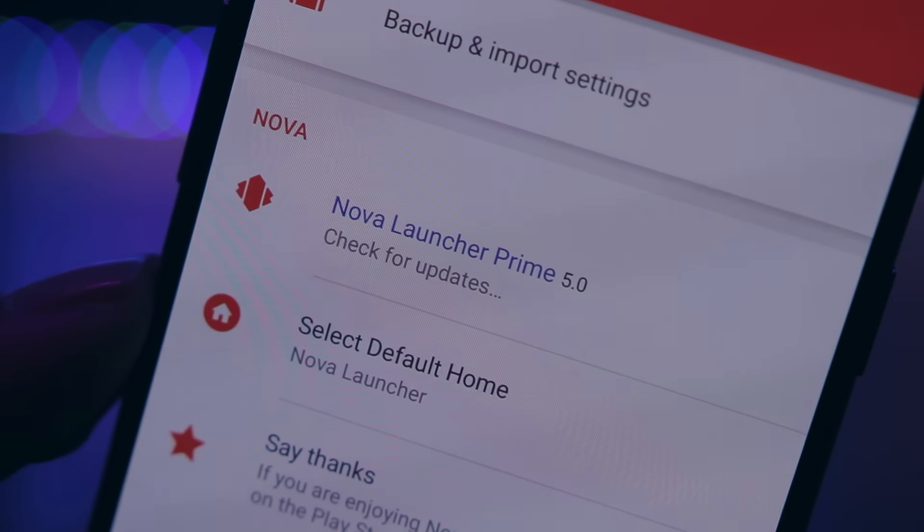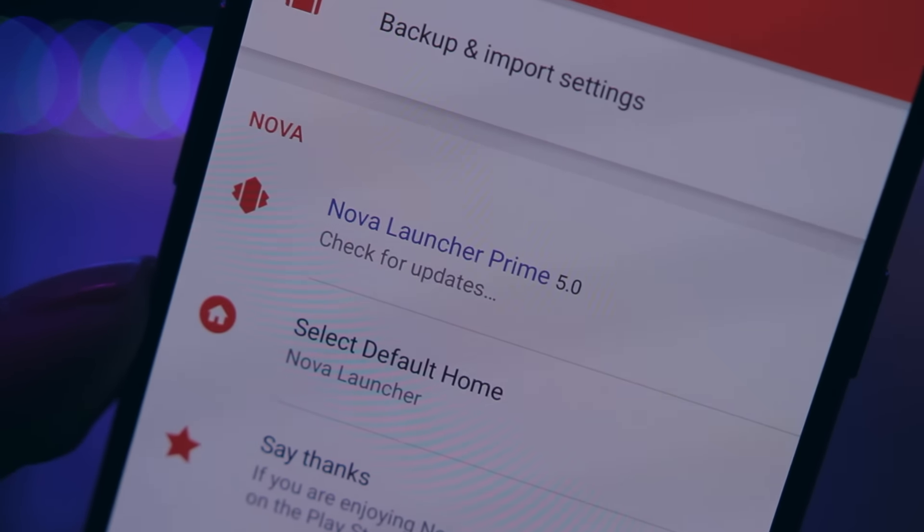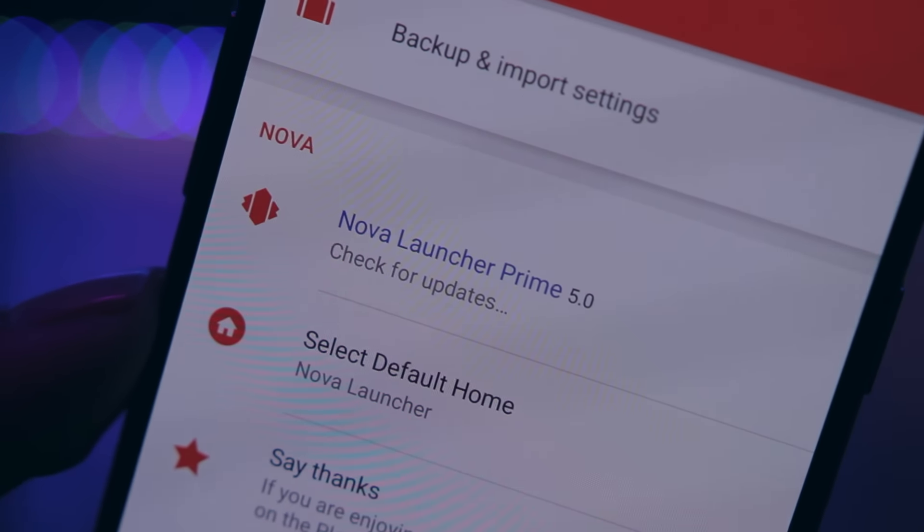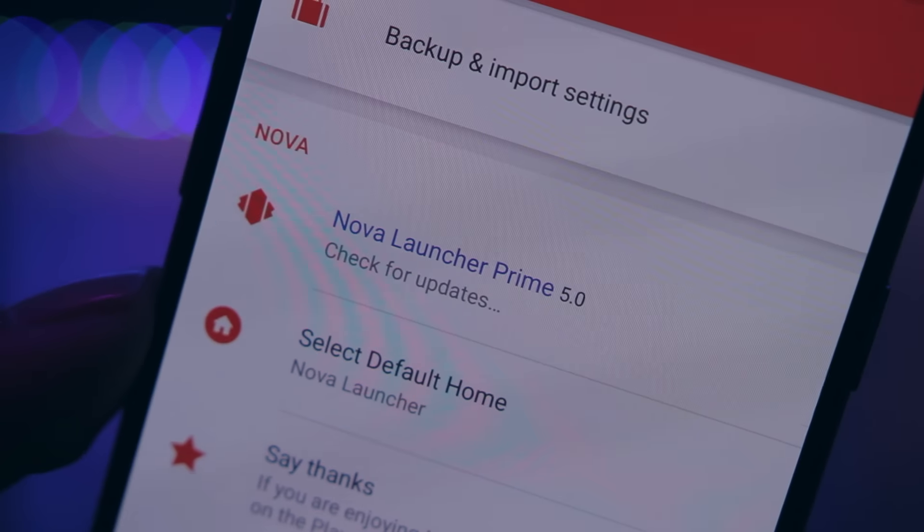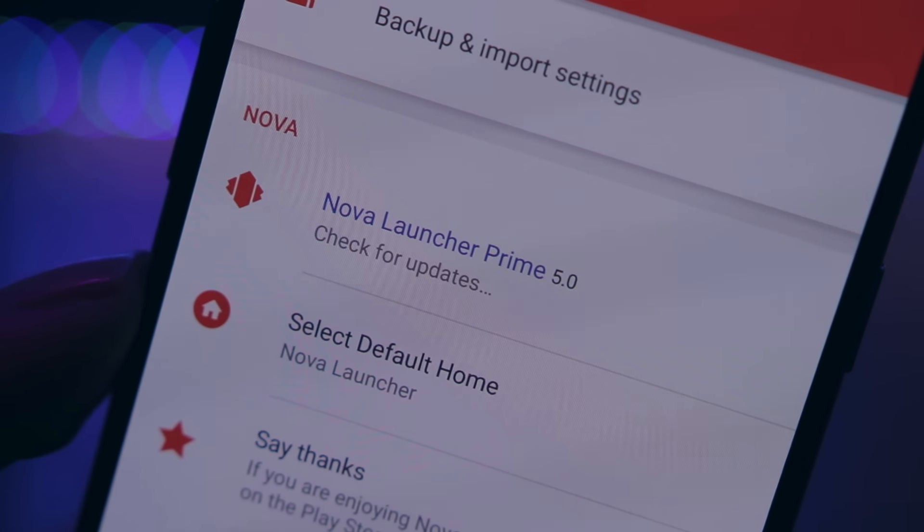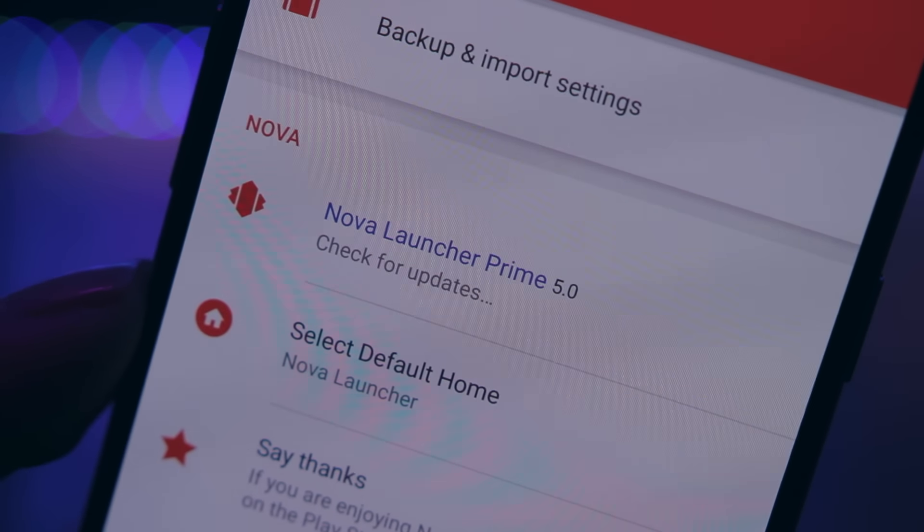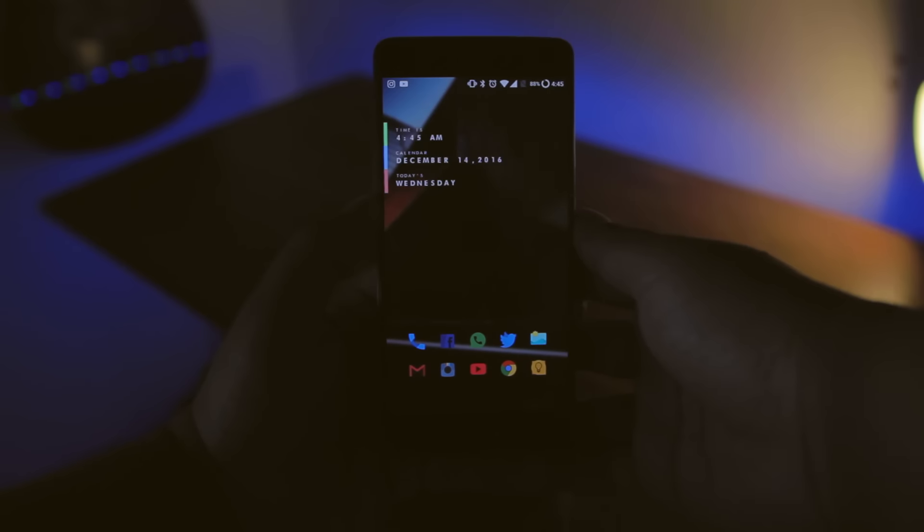Keep in mind if you don't fancy paying $5 for a launcher, there's always the free version, but the paid version is more than worth it, trust me.